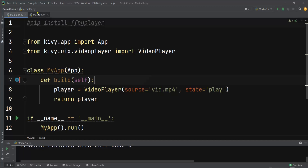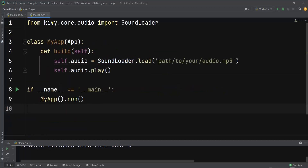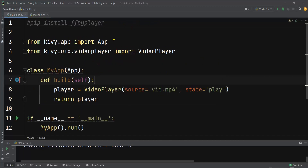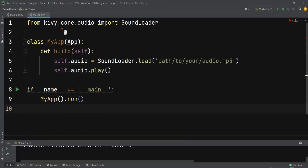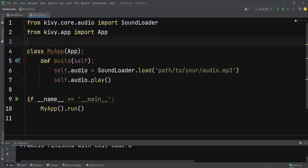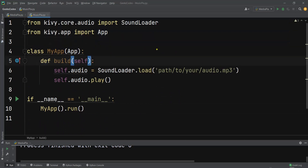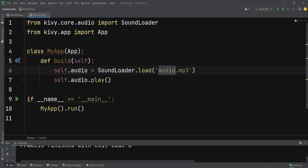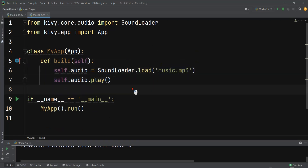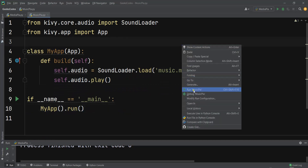You can see it's importing SoundLoader from the audio module, and we also need to import App. In the build method, we specify our mp3 file — 'music.mp3' — and then call 'audio.play'. At the bottom we are running our application.